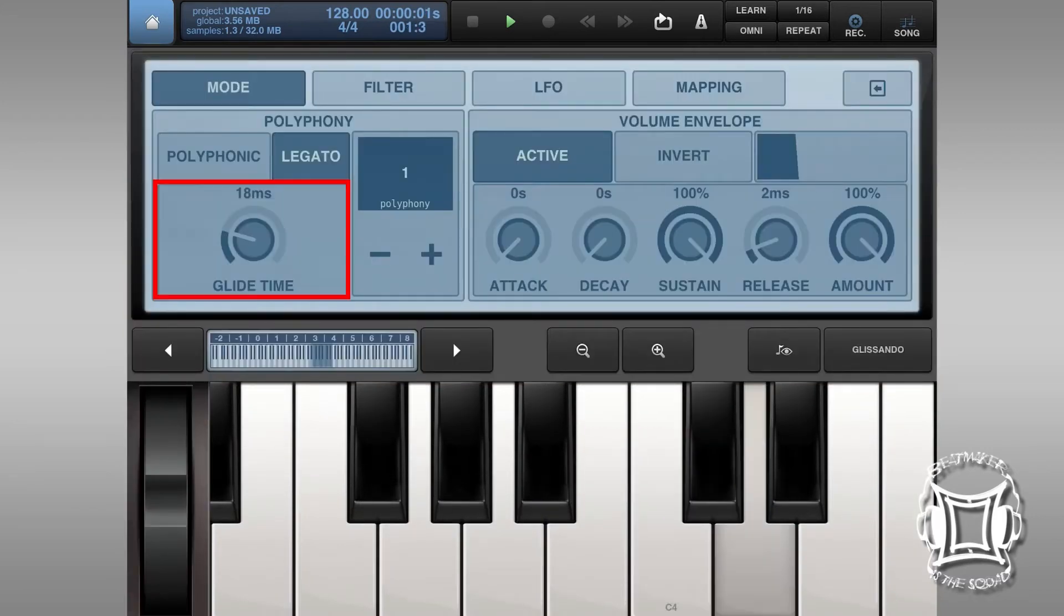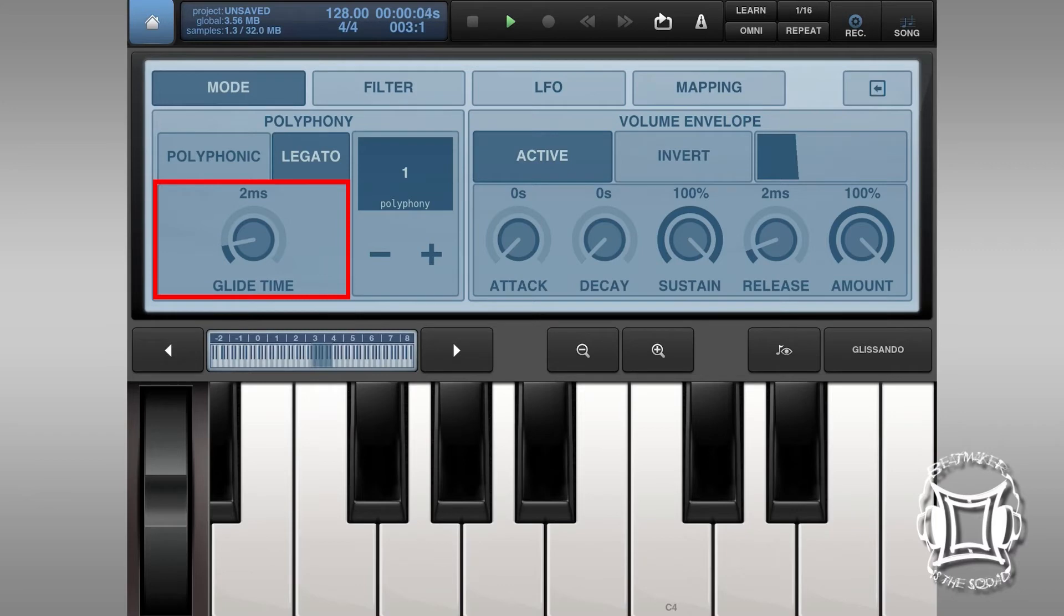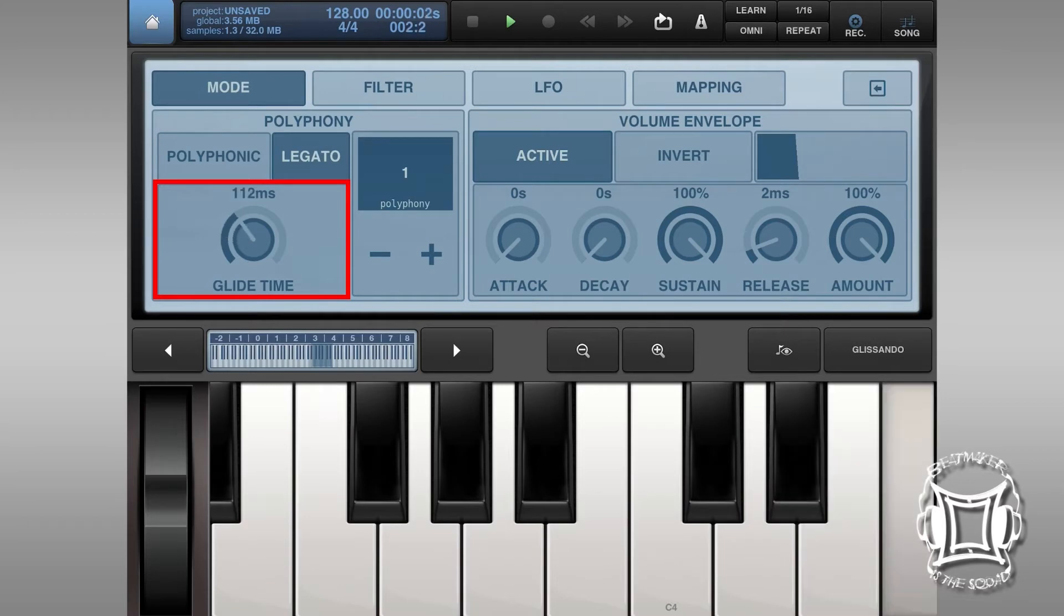And we're going to change that legato value. Now, I turned it down in a while, but I'm actually going to turn it up, way up. About 290, about 300, see how it works. Now, check it out.